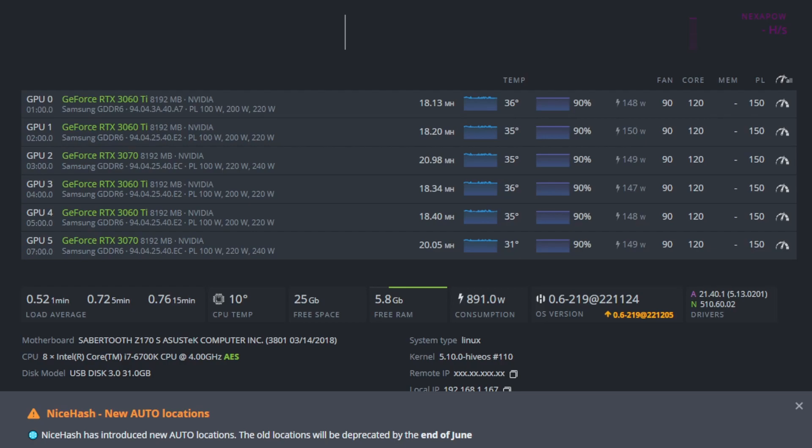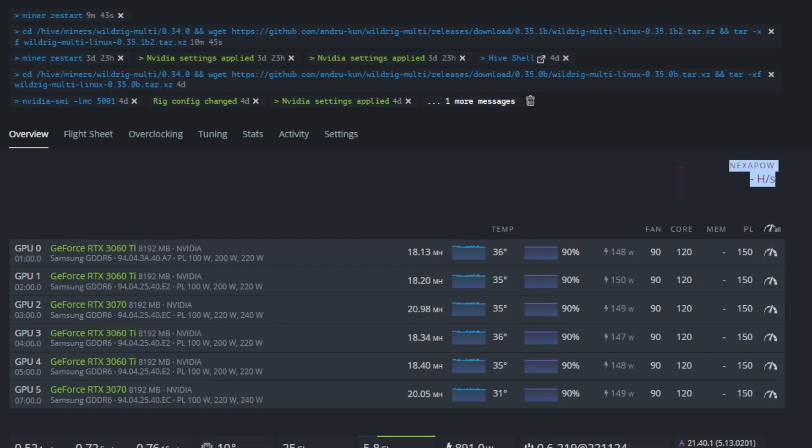I have most of my NVIDIA farm on it. This is a 3070 slash 3060 Ti Founders rig. As you can see, I'm getting about 18 to 20 mega hash. And I'll put my overclock settings down below. But you can see the power is 150. Core is somewhere between 150 and 110.